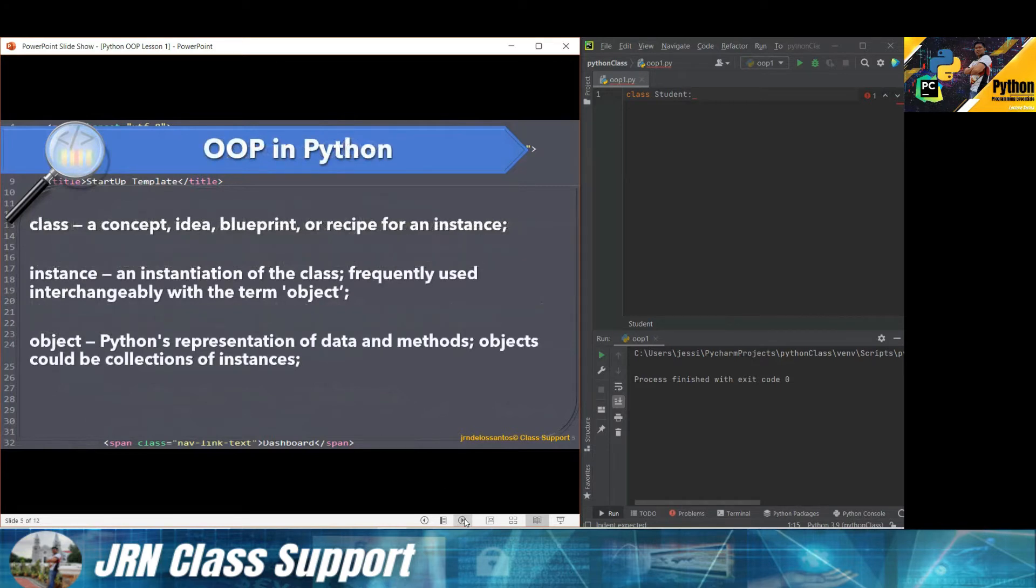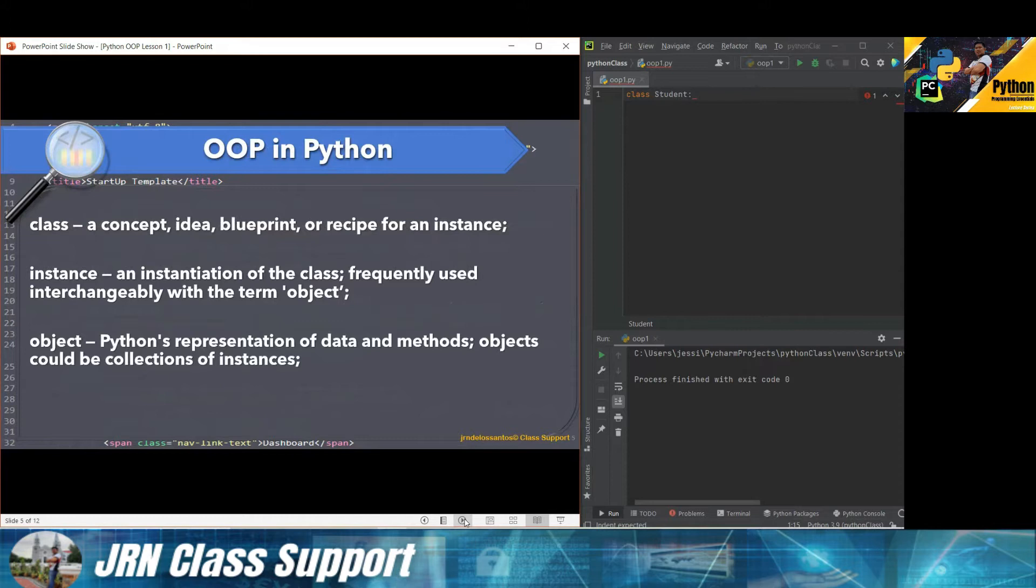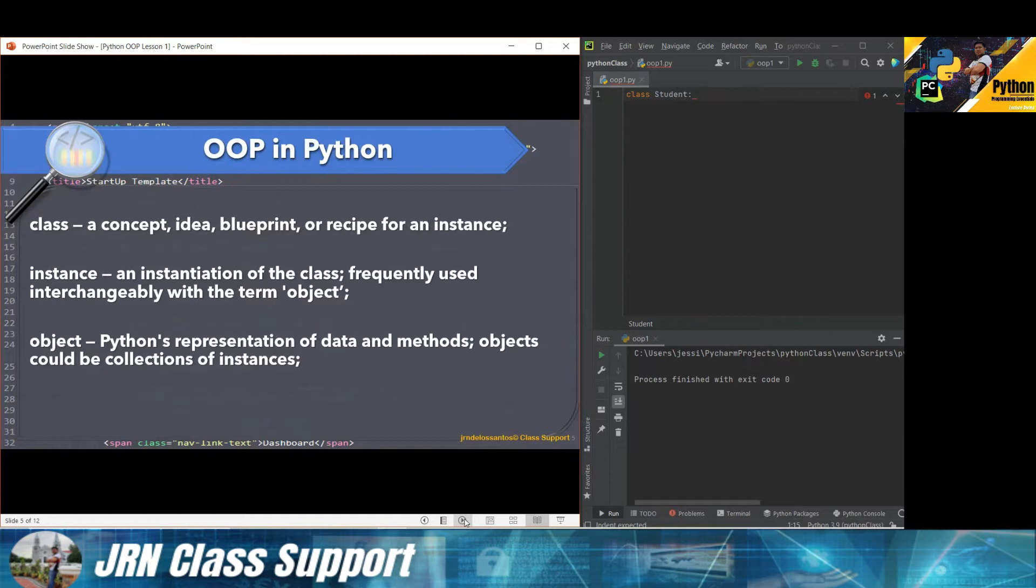By learning OOP, we need to have a common understanding and definition of the following terms. Class: it is actually a concept, an idea, a blueprint, or a recipe for an instance or a real object, a real-life object. An instance is the process of instantiating a class, frequently used interchangeably with the term object. But there's a distinction between instance and object.